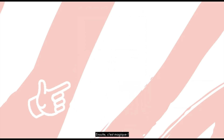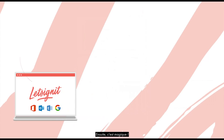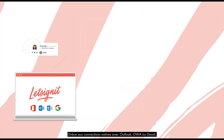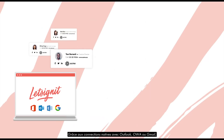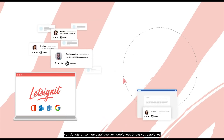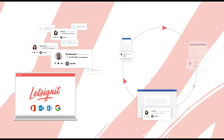Then, it's like magic. Thanks to LetSignit's connectors with Outlook, Outlook Web App, or Gmail, your signatures are automatically deployed to all your employees and on all their devices.